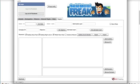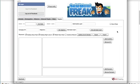In this video I'll show you how to use the new export and import feature of version 1.7.1 of Social Interest Freak.